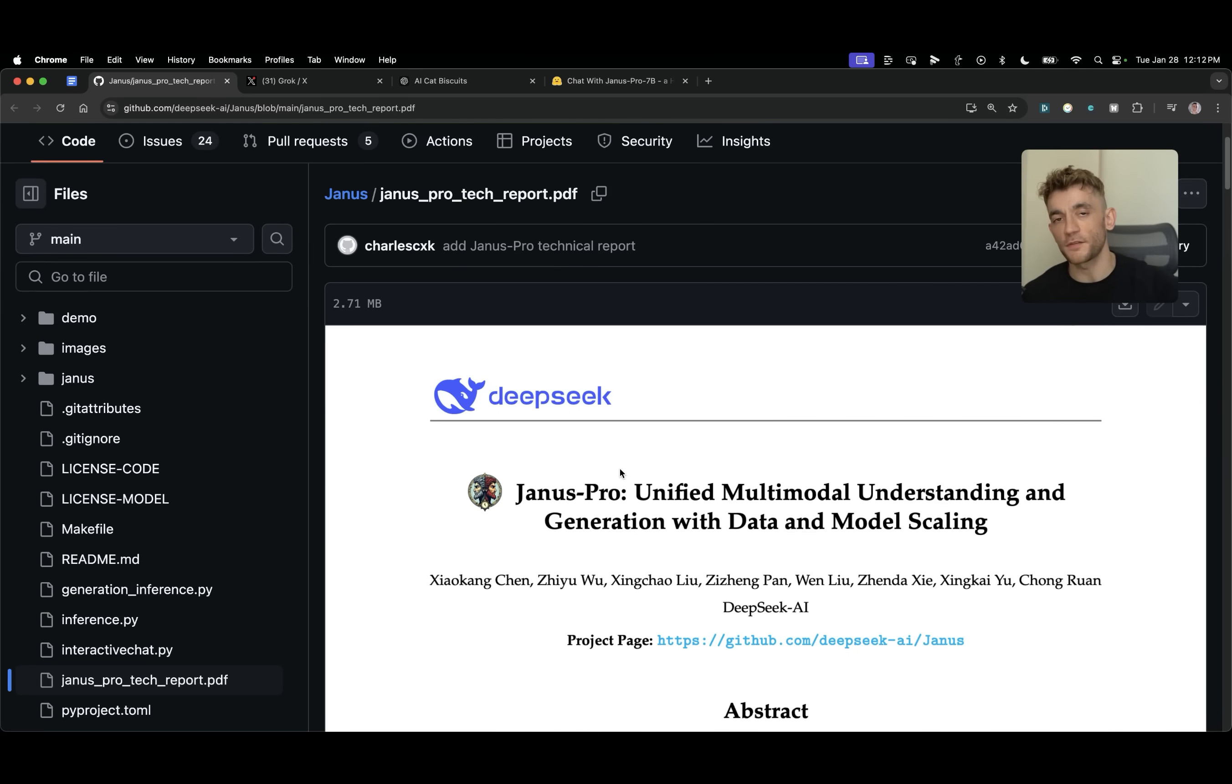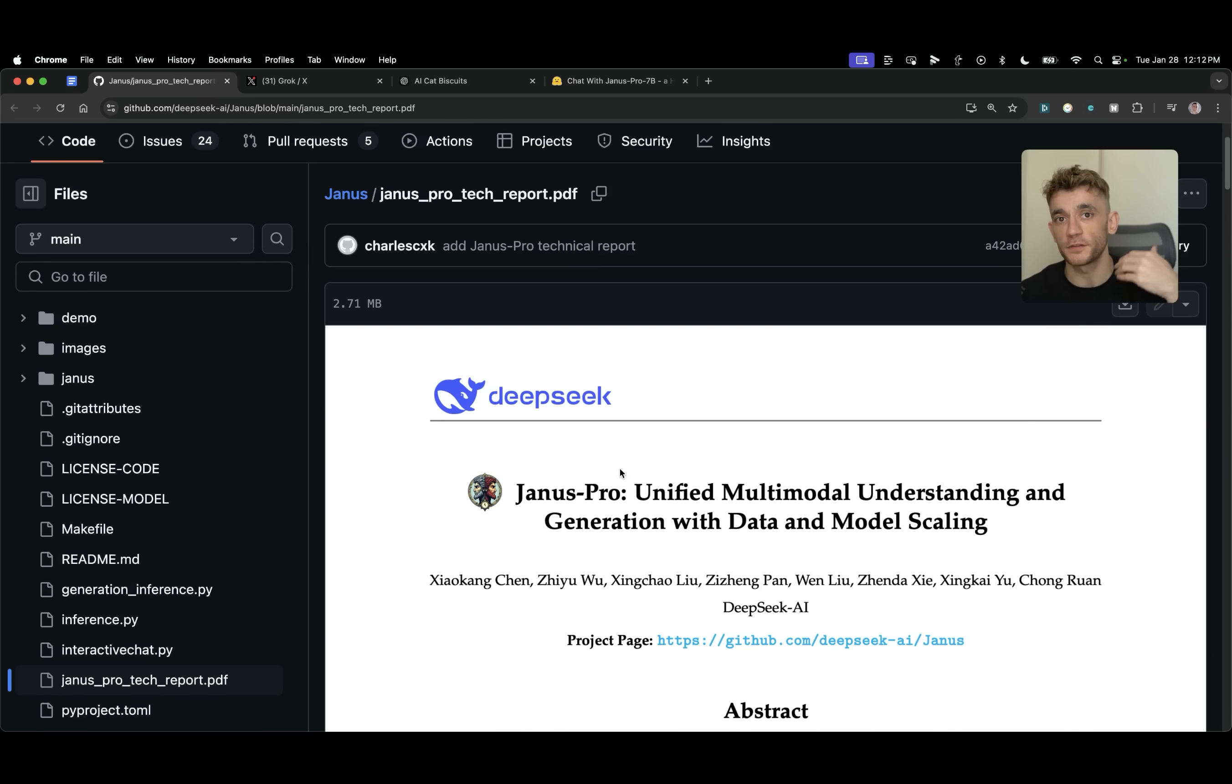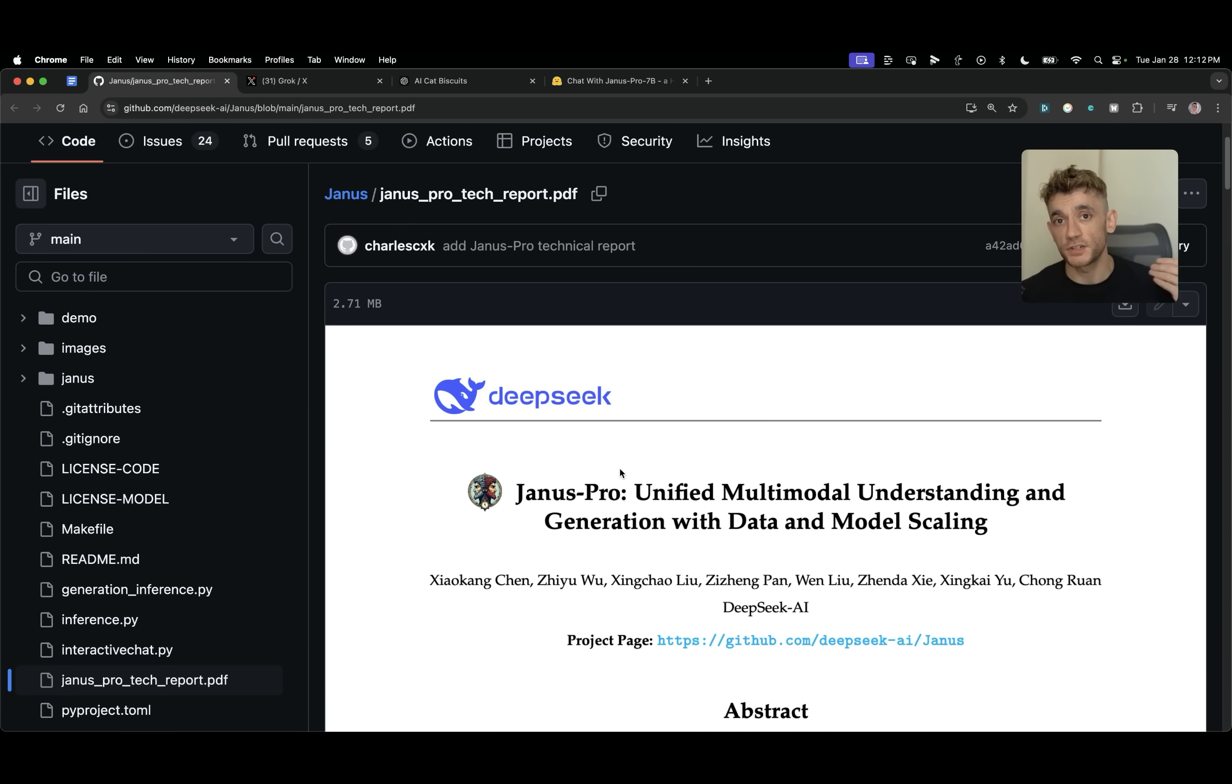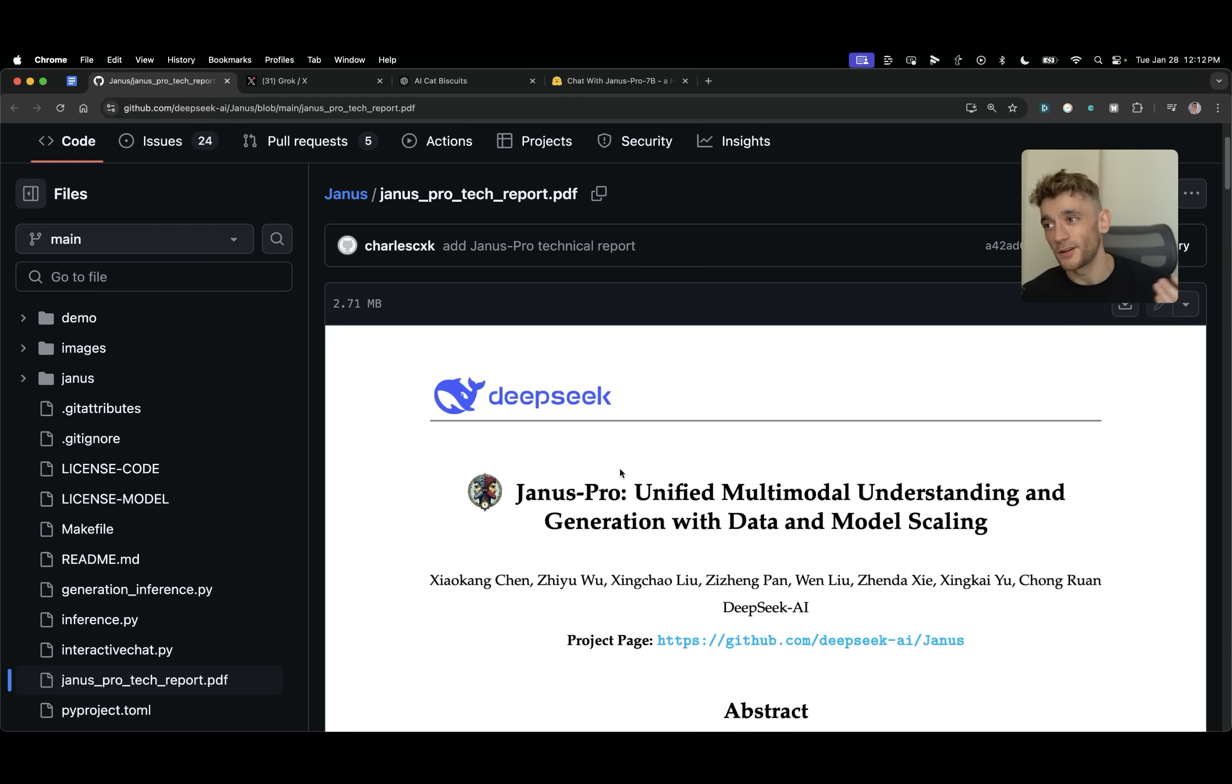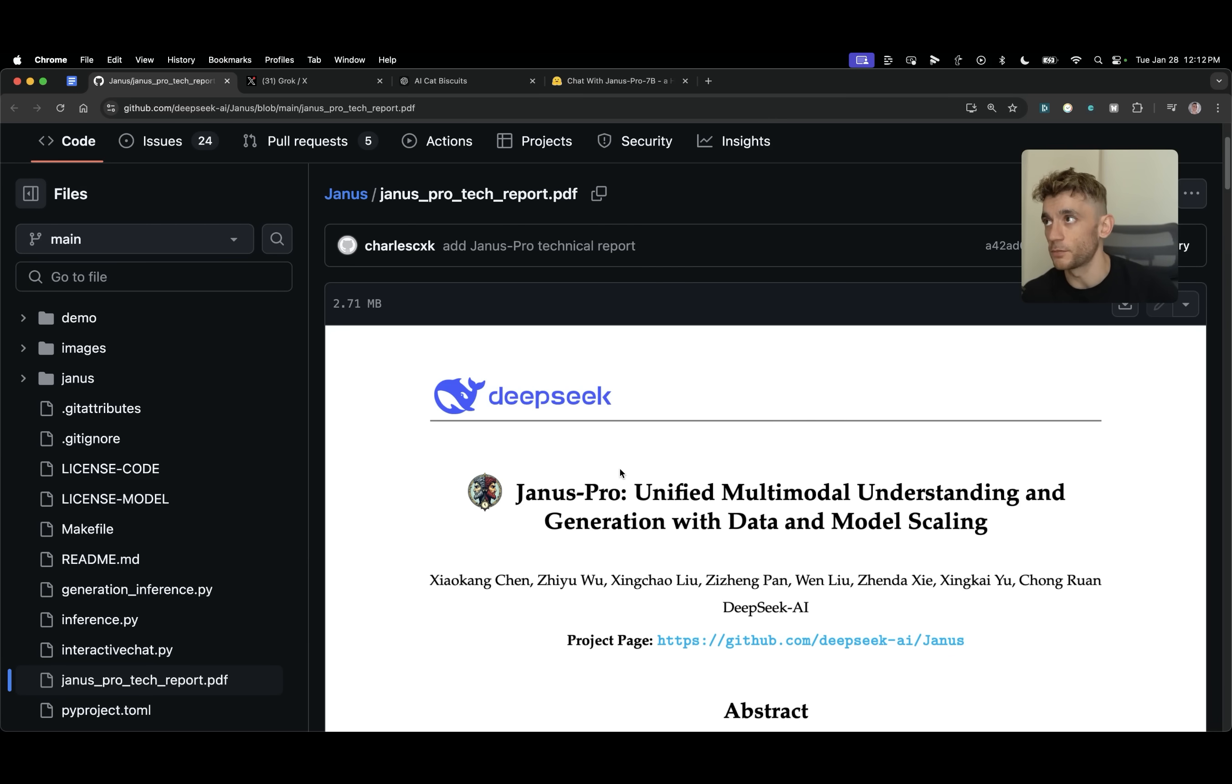That's basically it. That's how we've compared Janus Pro. I've showed you how to use it, how to get free access to it, how to prompt it, and also how it compares versus ChatGPT or Grok. Grok is still my favorite for generating images. Then it'd be ChatGPT, then it'd be Janus. Honestly, I probably wouldn't use Janus at this point until the full version comes out properly.